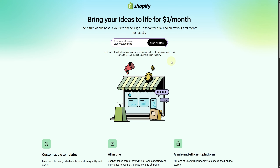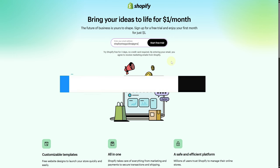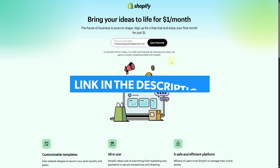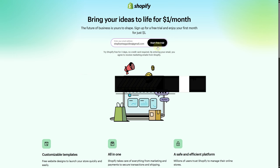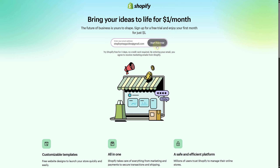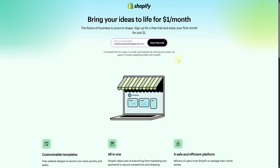Hope this video was helpful. Make sure to click the link in the description below to take advantage of our exclusive Shopify free trial and start your business right away.